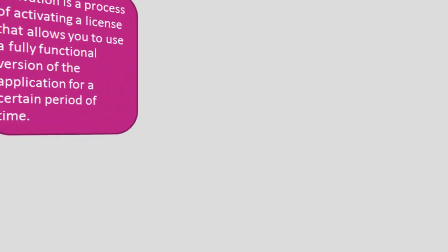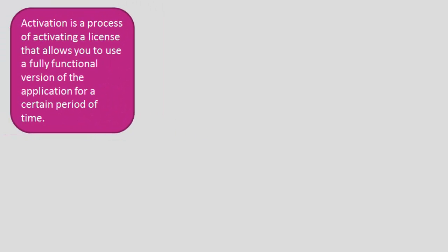Activation is a process of activating a license that allows you to use a fully functional version of the application for a certain period of time.